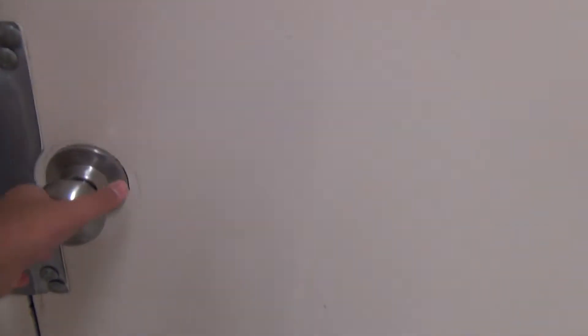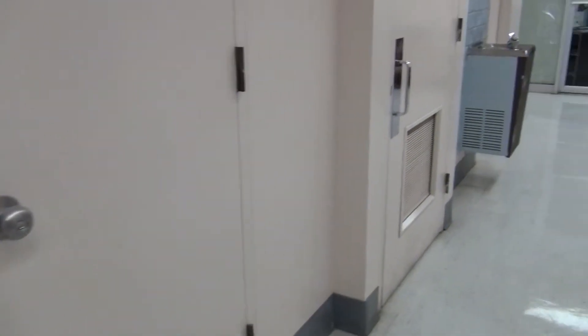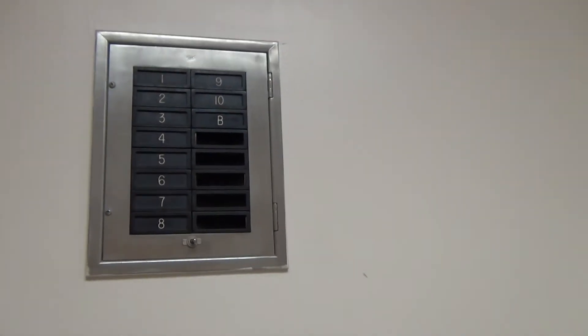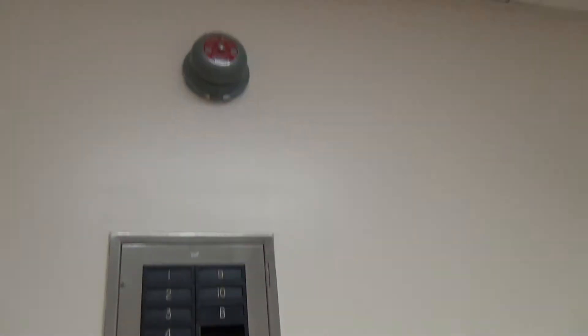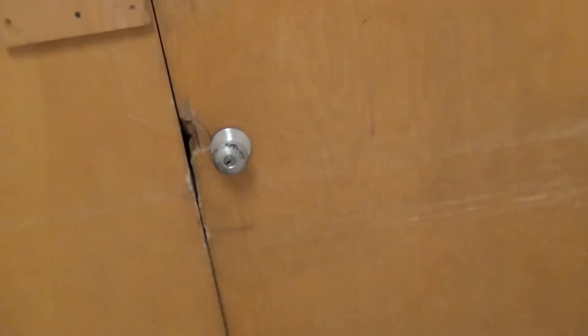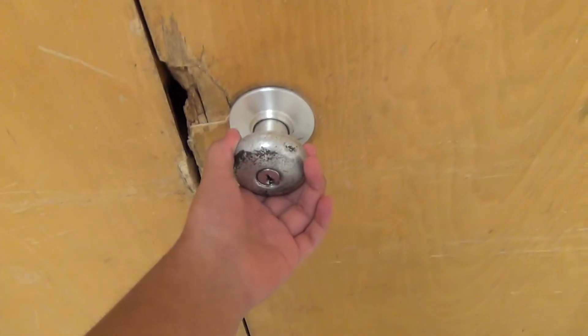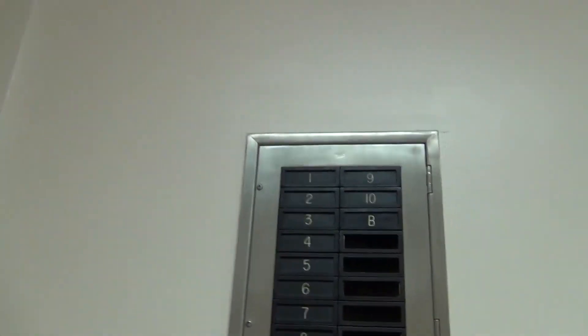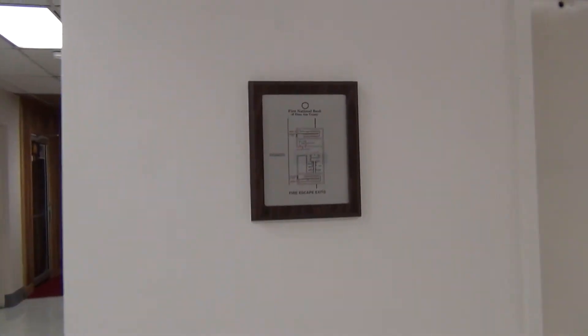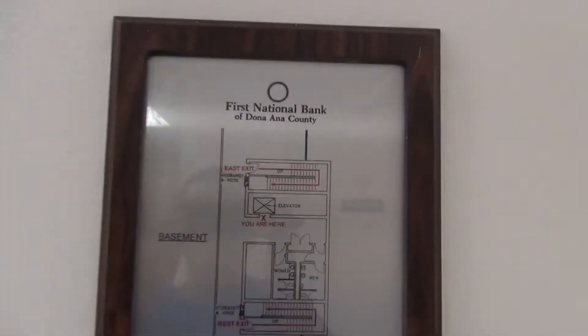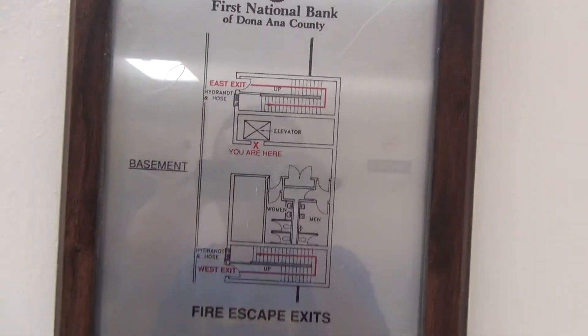We're here at basement and we'll check and see if there's a service elevator down here. It's locked. I don't know what that is. Here is the map of the basement.